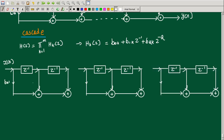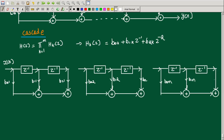This is B01, this is B11, B21. Then for the next section, the values are B02, B02. And continuing, the final section has coefficients B0m, B1m, B2m. So finally, this completes the cascade realization structure.